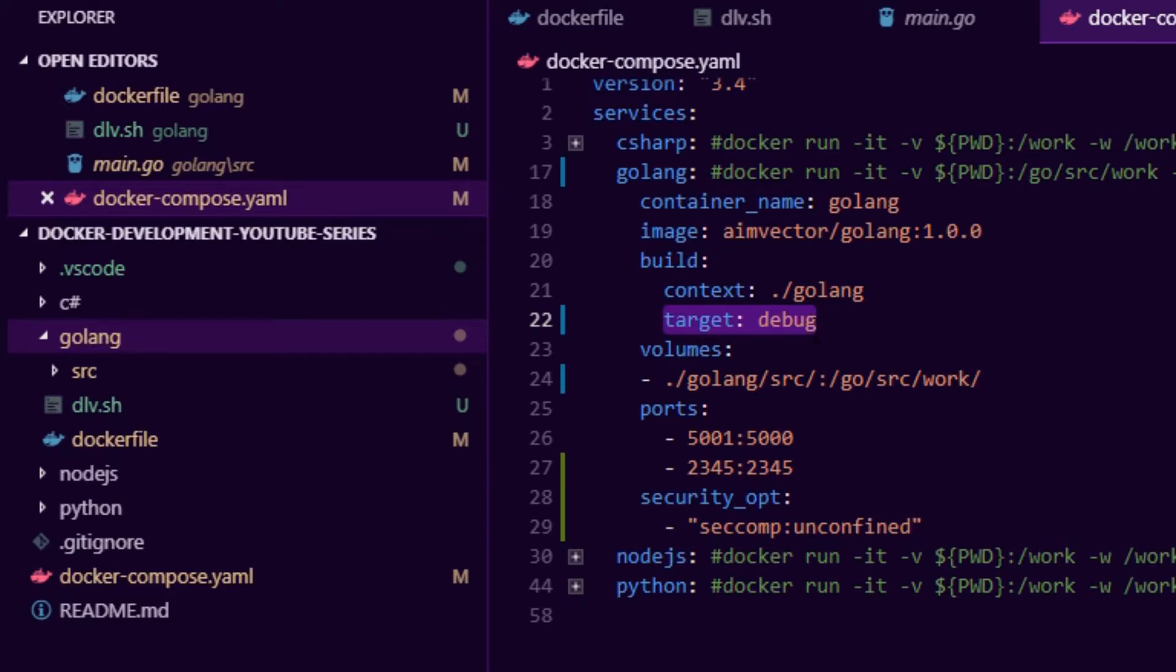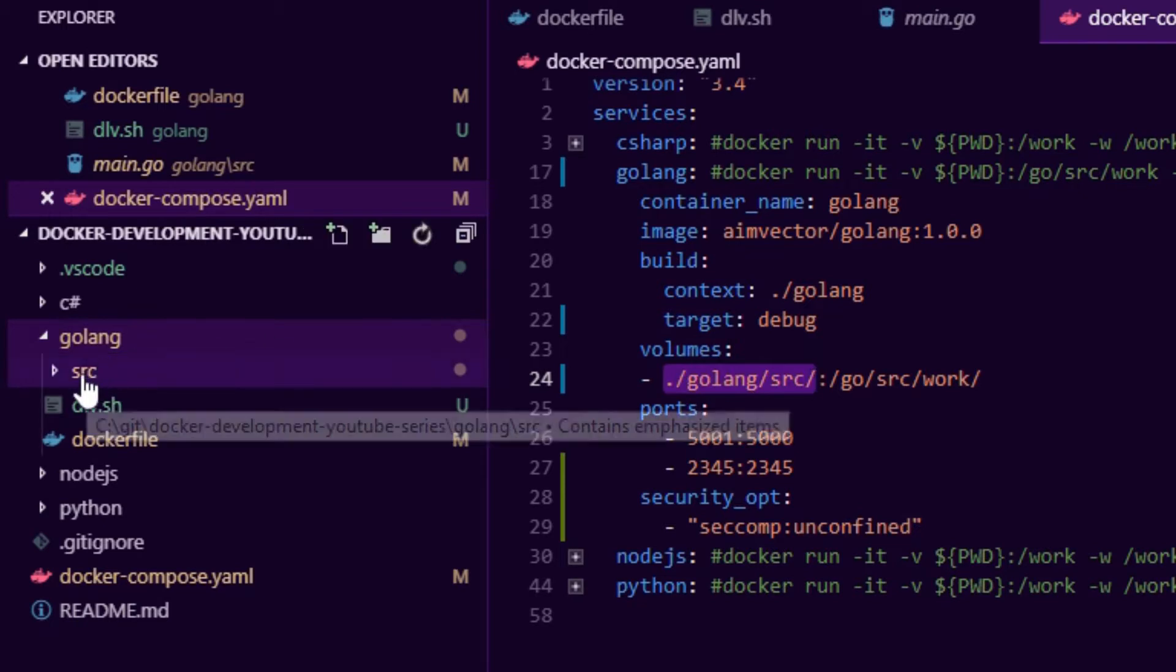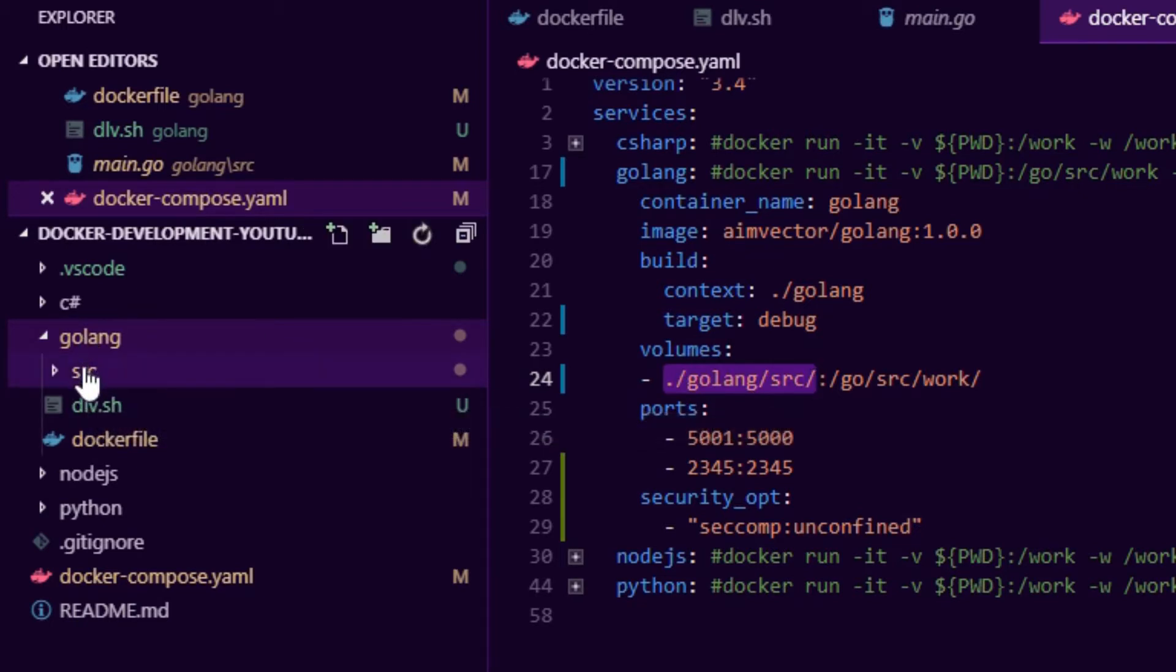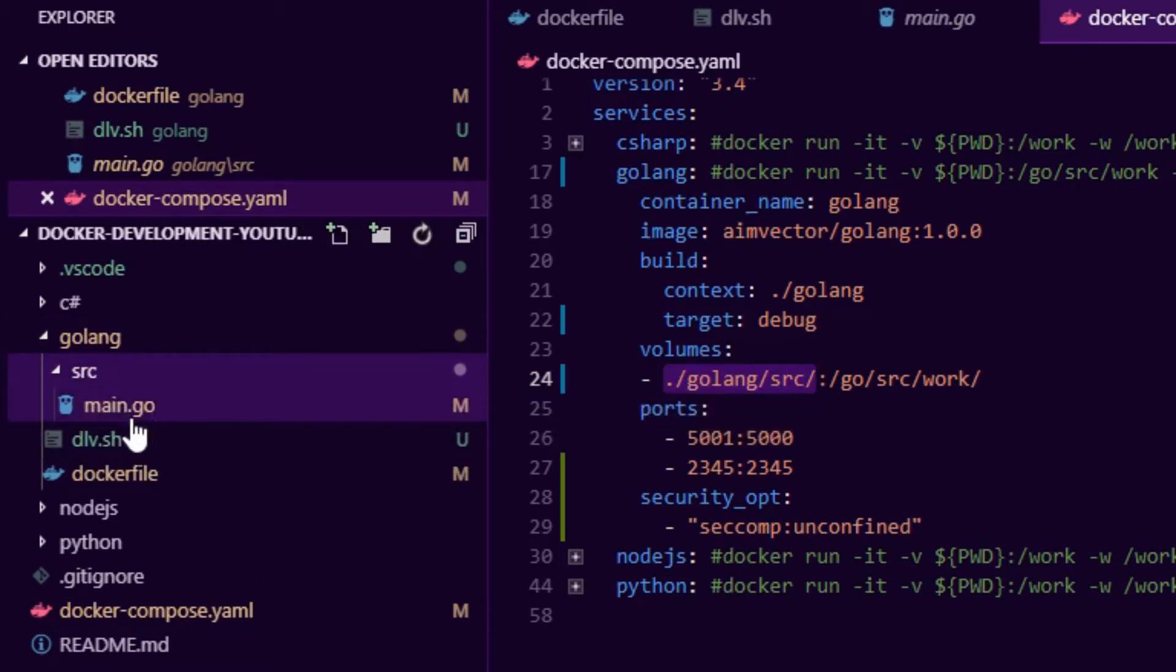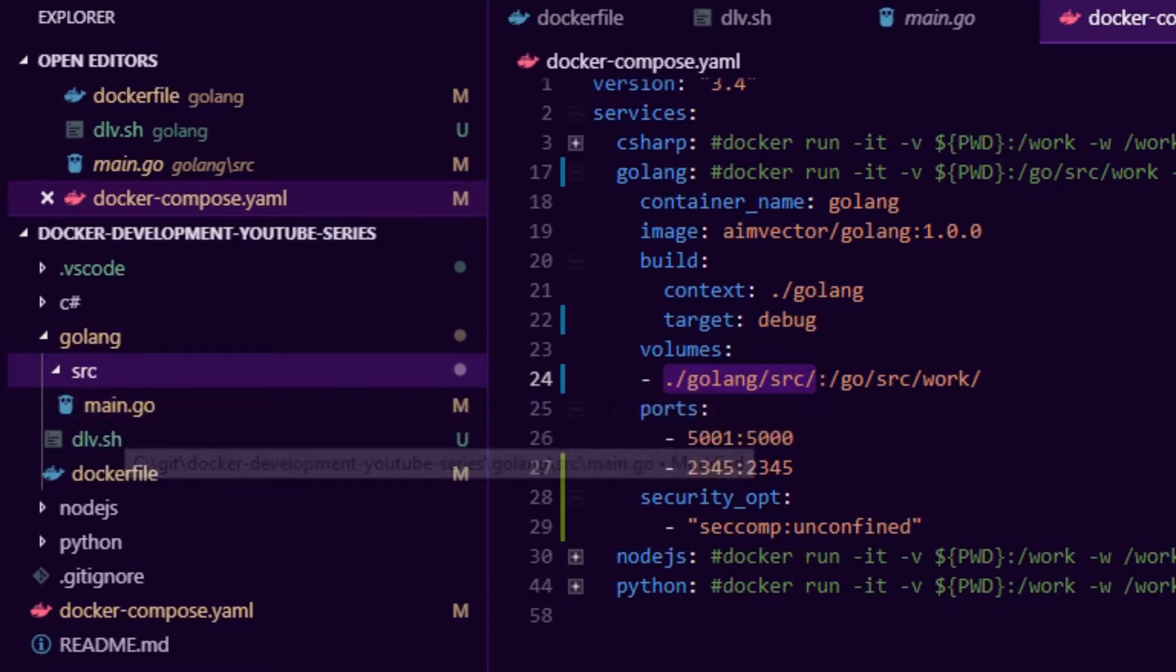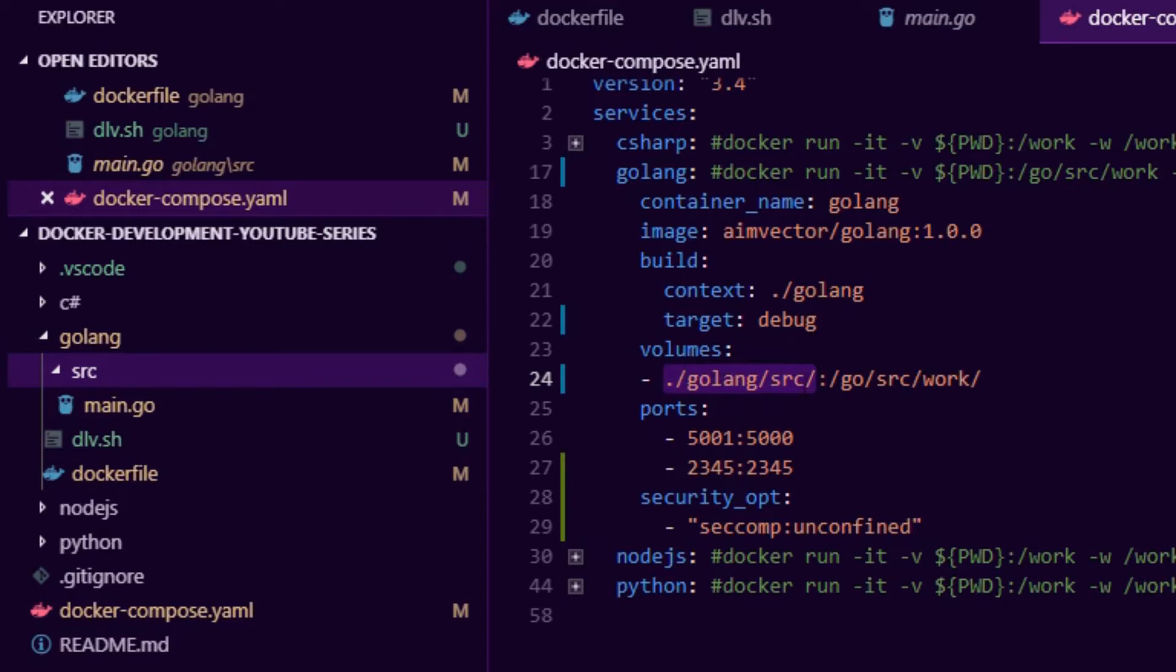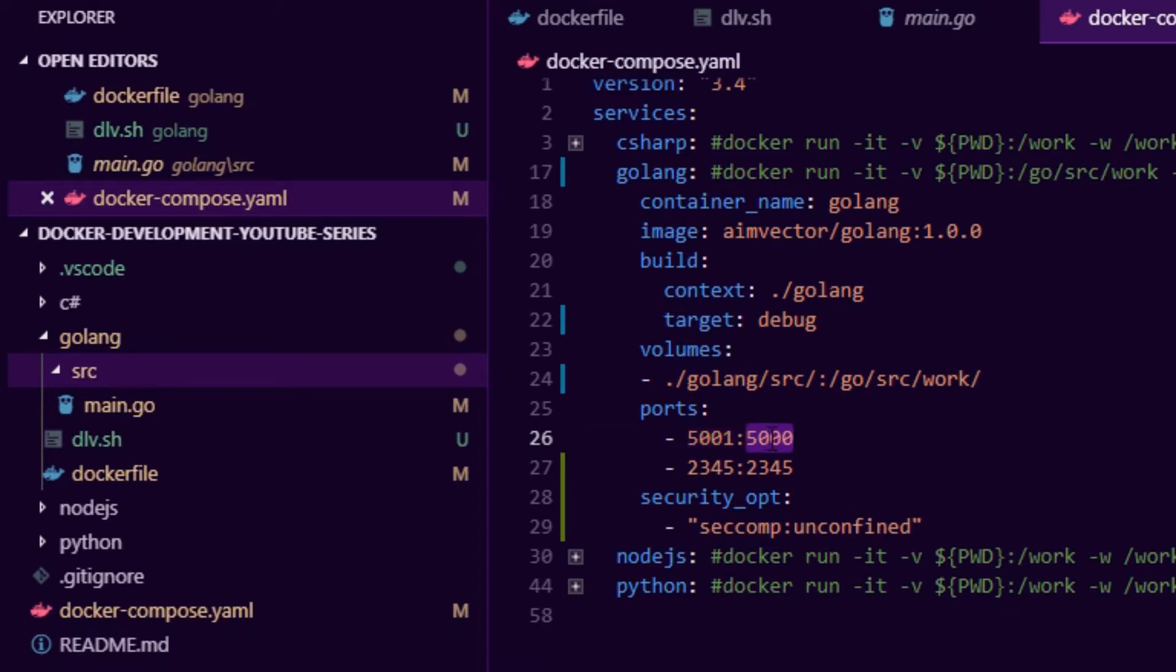This helps us use different image layers for debugging. Inside the debug layer we have a debugger tool. Next up we have the volume - we're mounting golang source inside the container so we can do development. We also have our application port, exposing port 5000 in the container and on the host it's 5001.